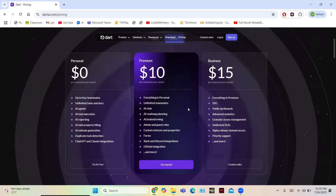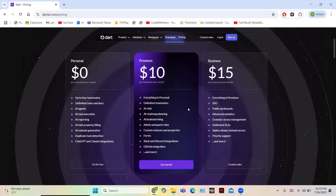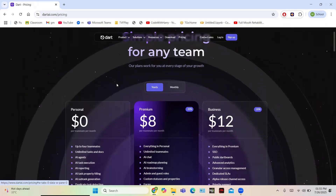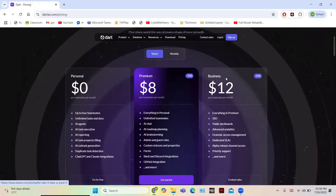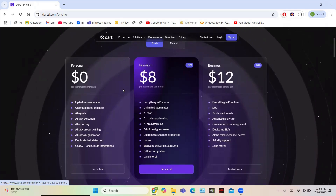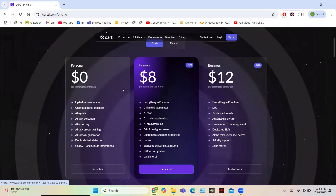The most popular plan is Premium, which gives you all the AI features. If your business needs are growing, you can choose the Business plan for priority support. Choosing the yearly plan reduces the price by 20% for both Premium and Business. The Personal plan is free forever — great for users who want to try Dart or use it for personal purposes. It includes AI agent, task execution, reporting, and all core features. Thank you very much for watching this video.